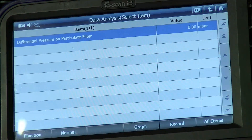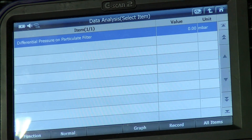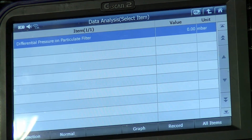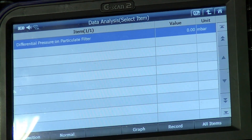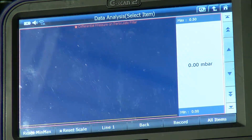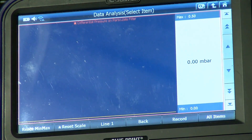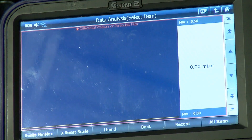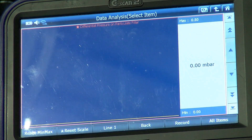Next, we need to check the live data coming from the DPF's differential pressure sensor. Here we can see the sensor is giving a pressure difference reading across the DPF of zero.